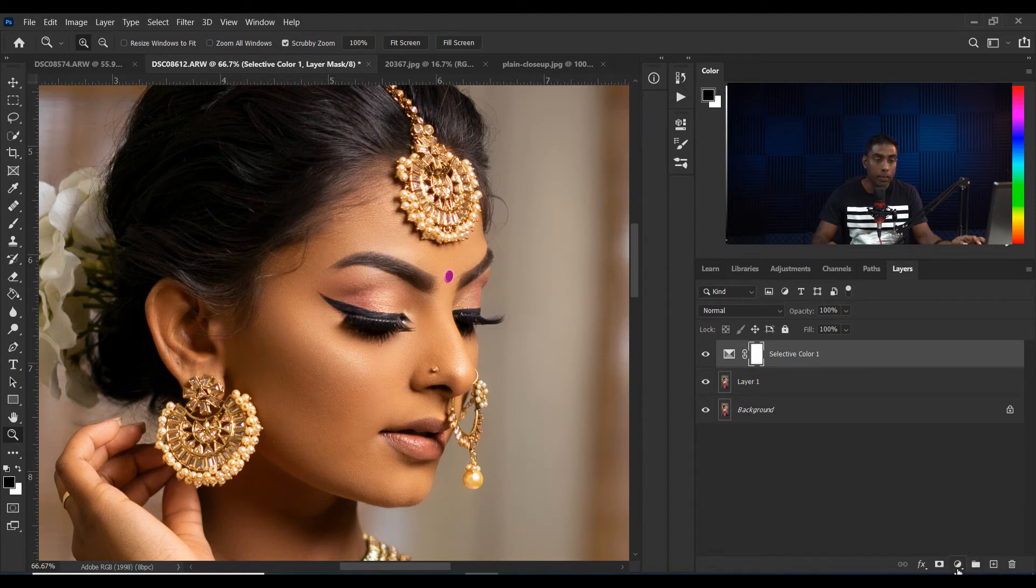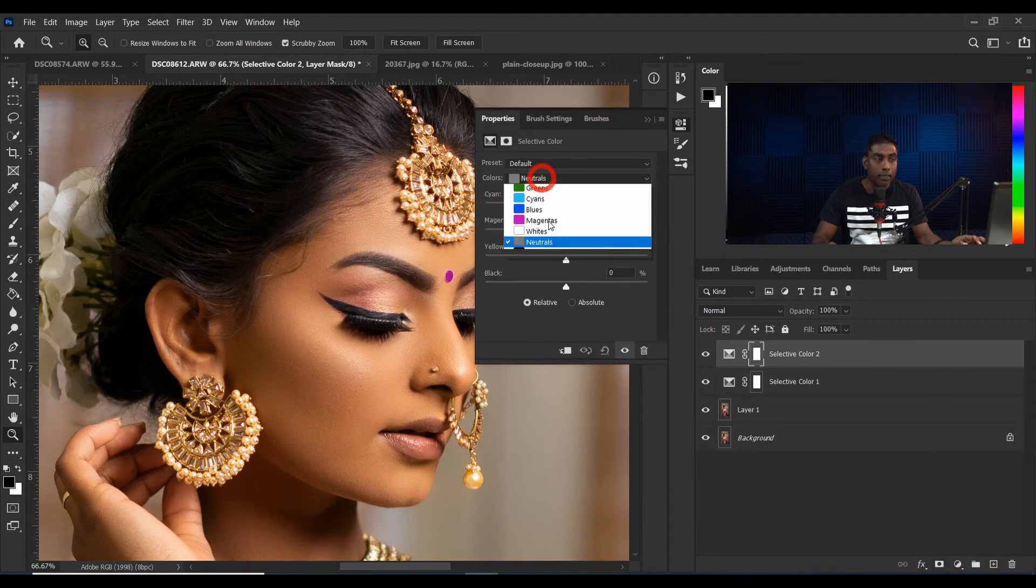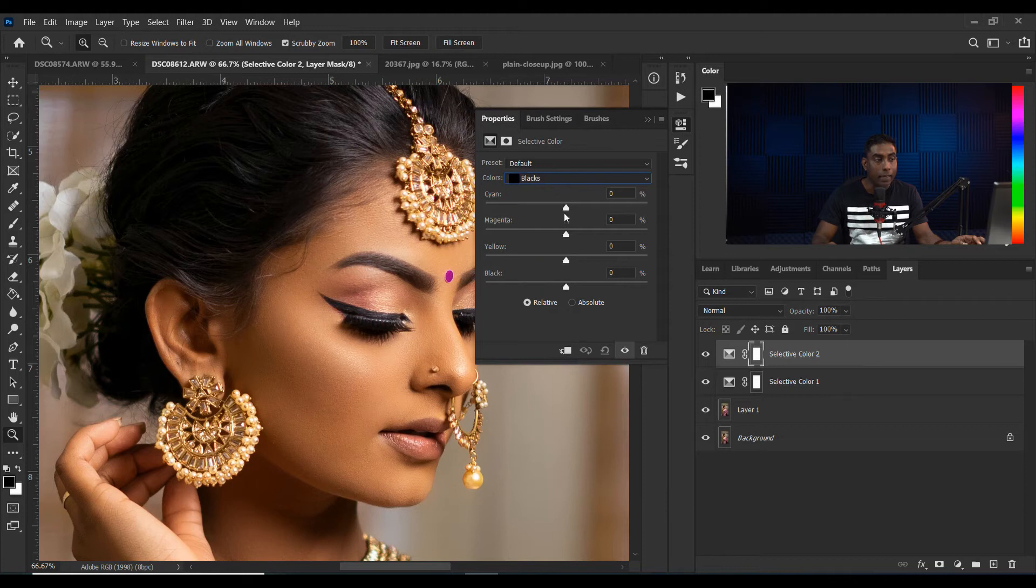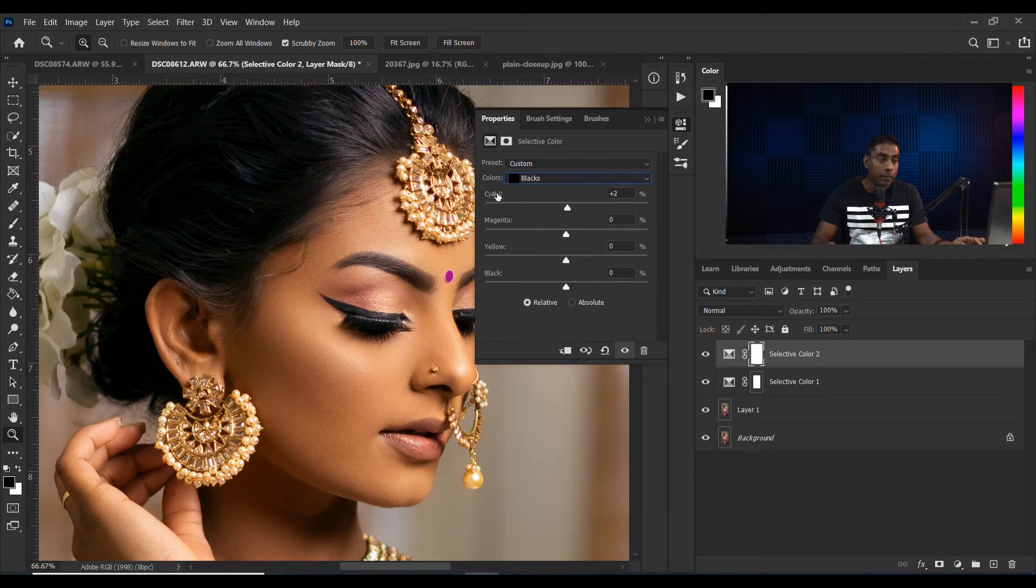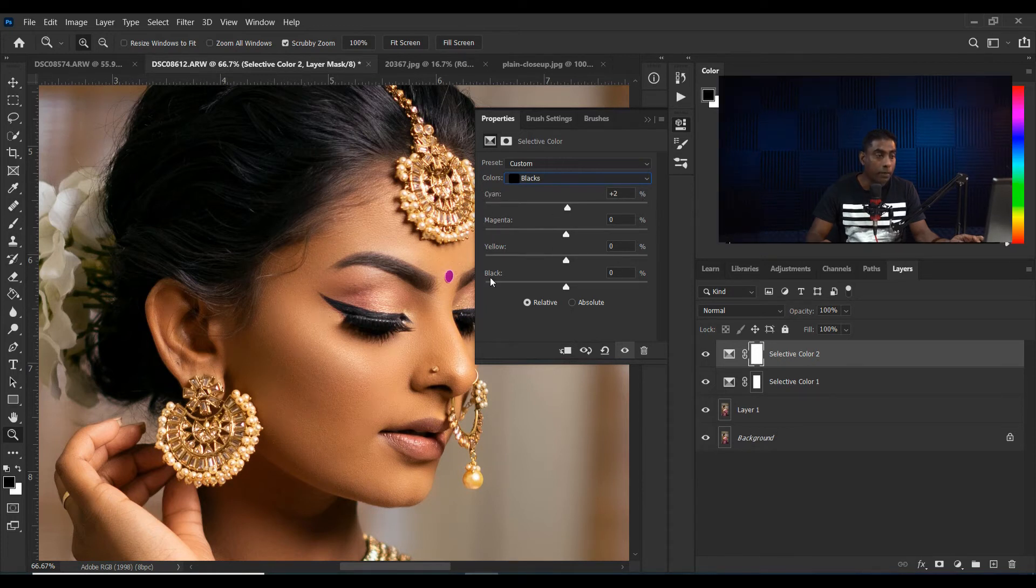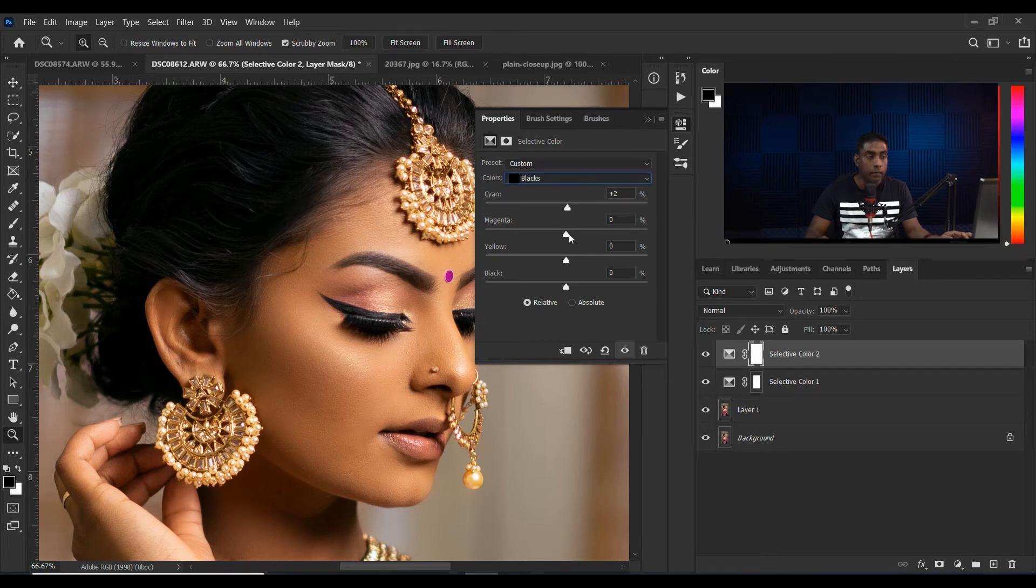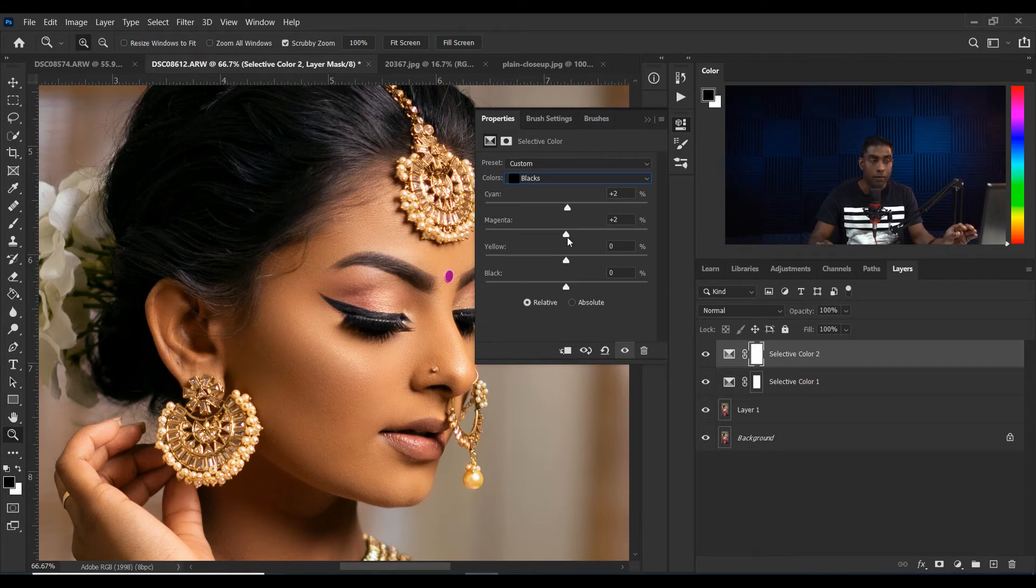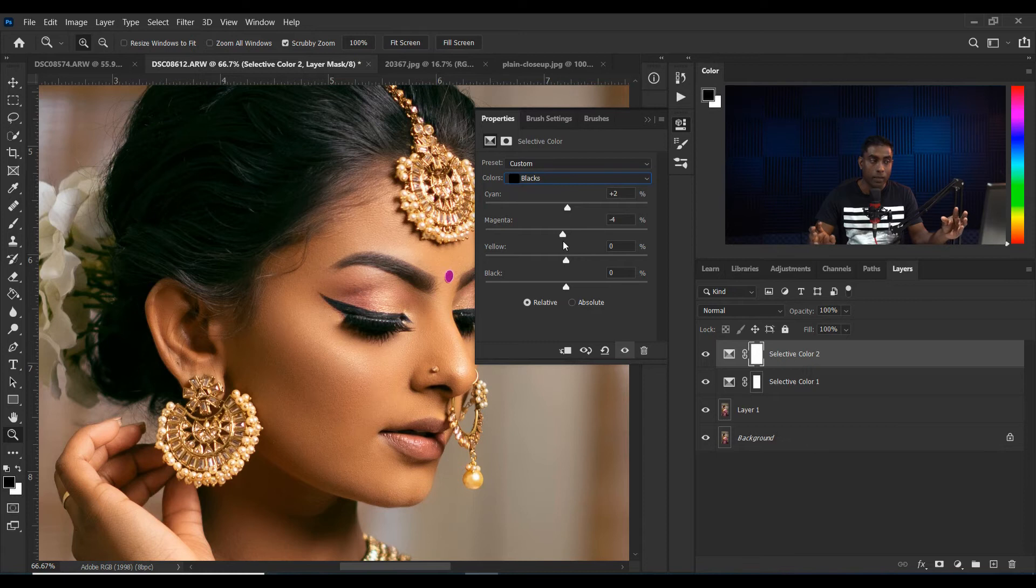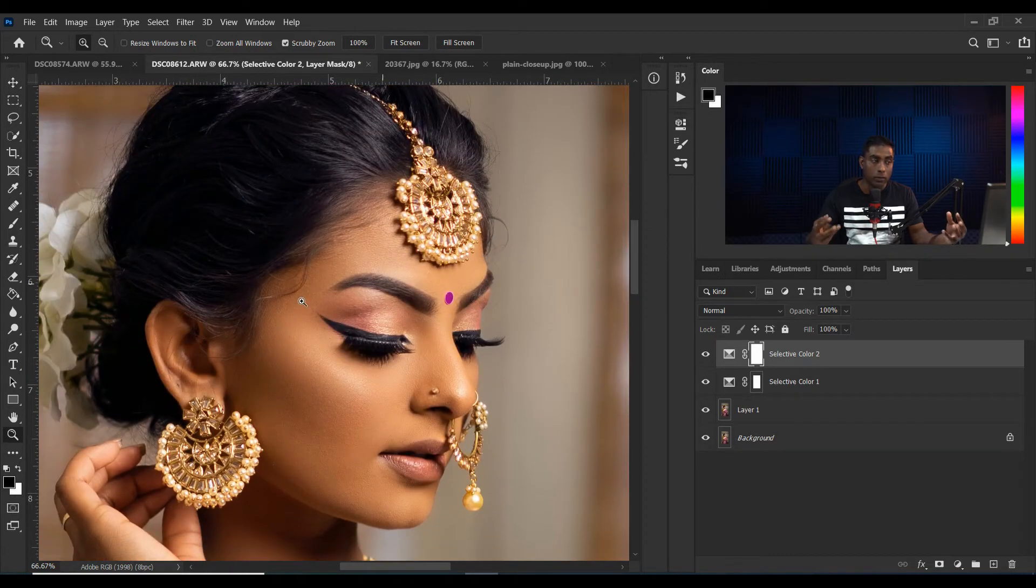I'm going to select selective color again and select the black color. Now I'm going to increase the cyan plus 3 and magenta plus 2, and bring the yellow to negative 2. I did a slight color toning on this picture. It looks great.